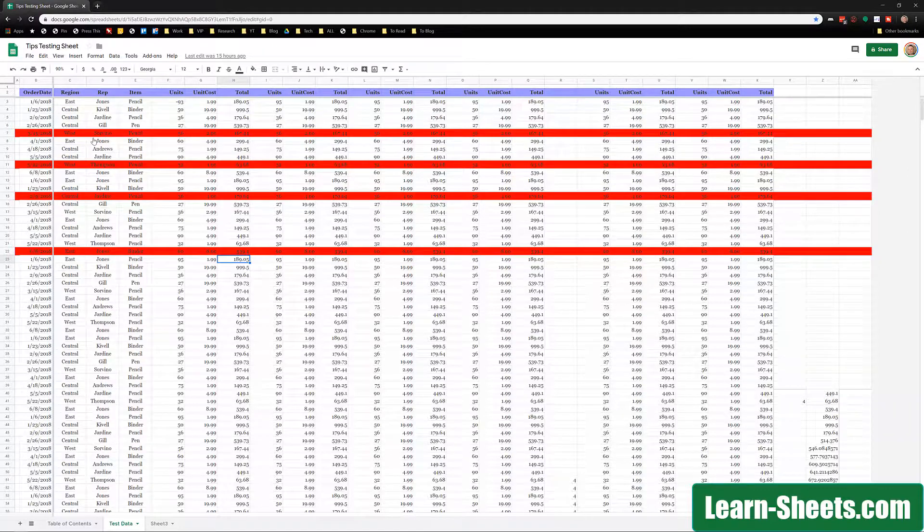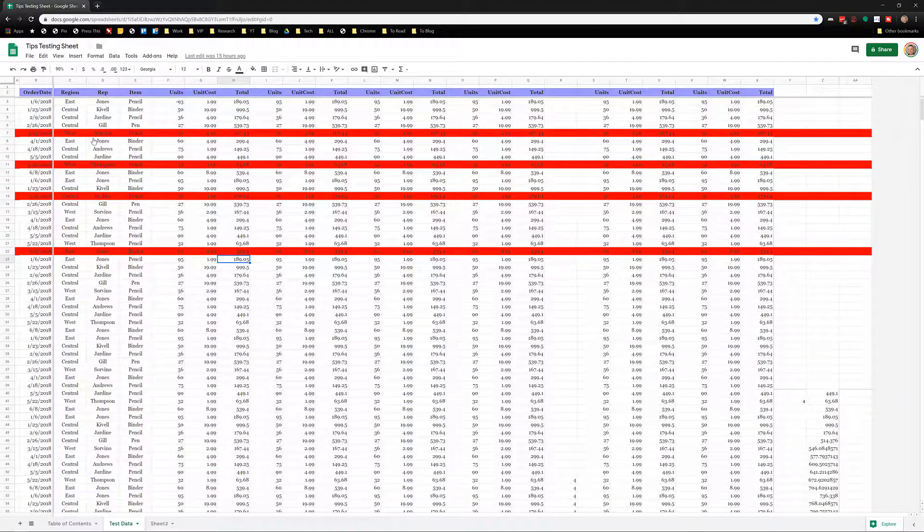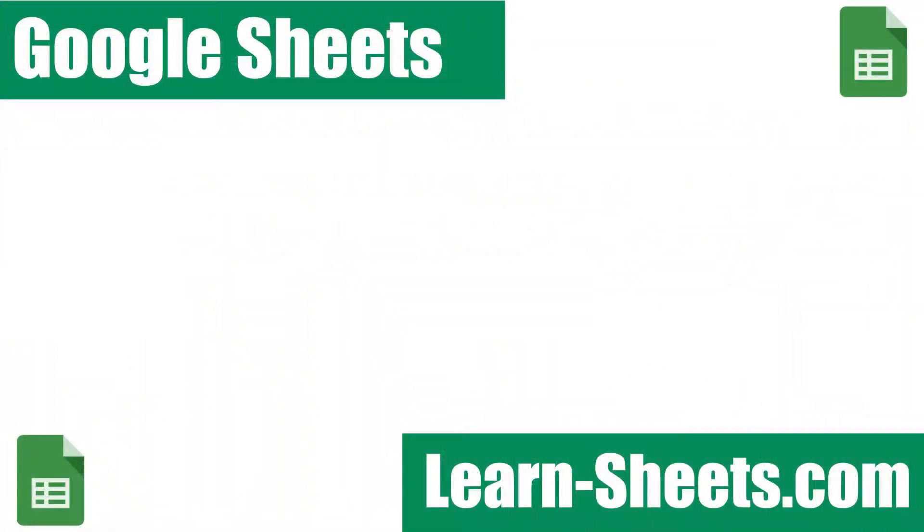So there you go. You've got a lot of room to work with potentially on that small screen of yours. If you're interested in taking your Google Sheets knowledge to the next level, check out the link in the description.